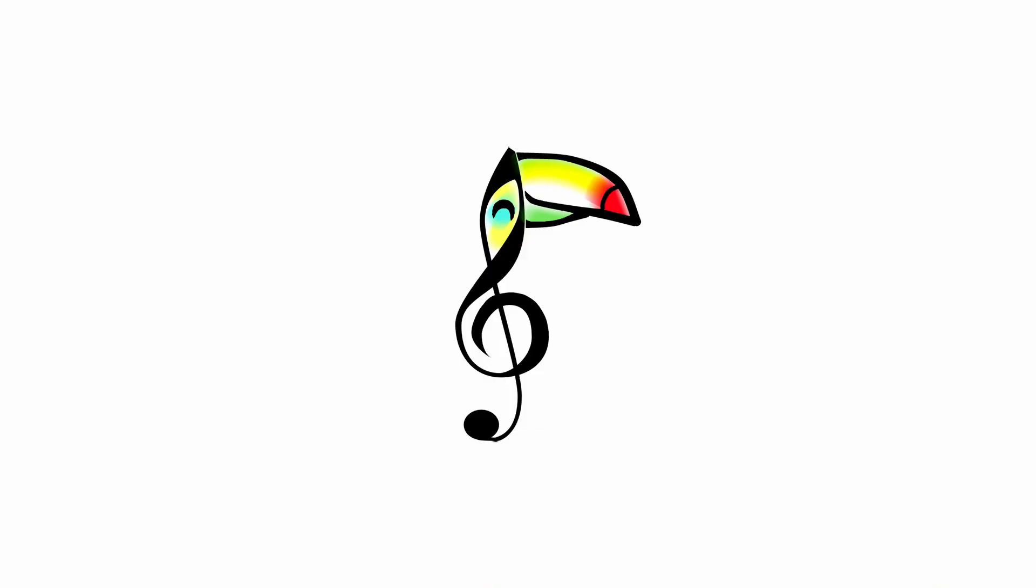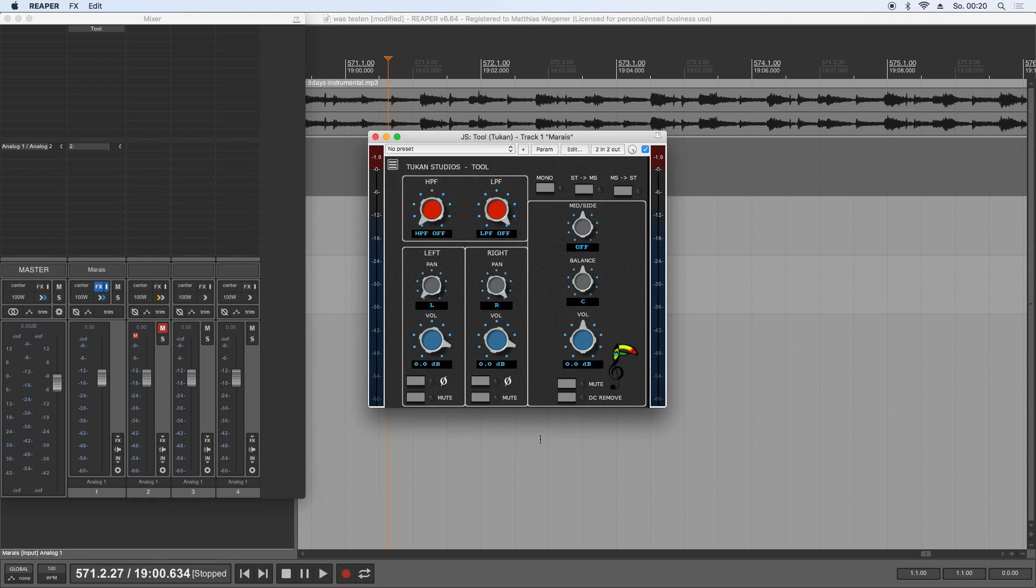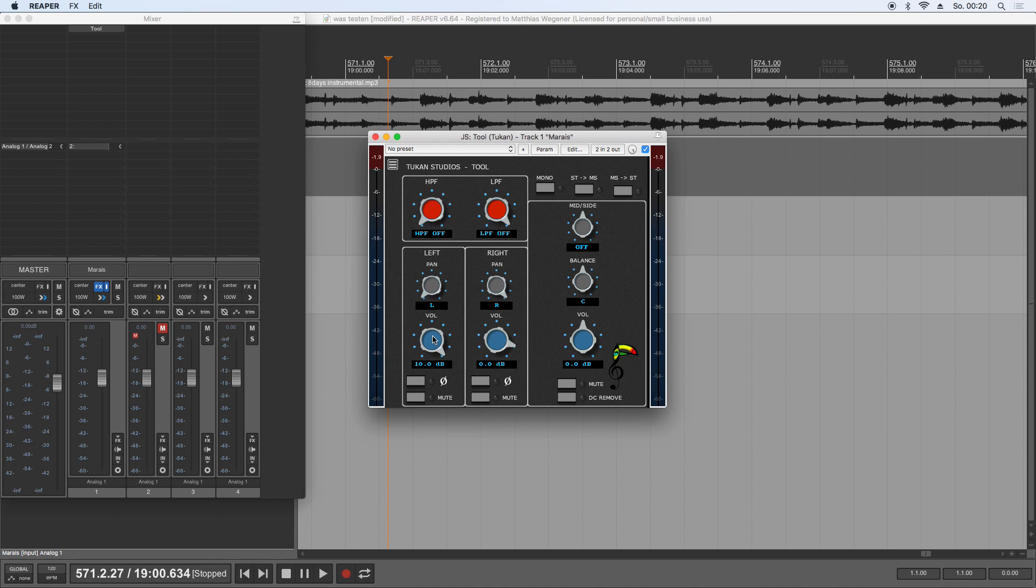This is the new Toucan Studios Tool. This is what Tool looks like: you have the high-pass filter, you have the low-pass filter, you have control over the left and right channel so you have individual pan on each channel. You can boost up to 10 dB or switch them off, so you have a volume control.